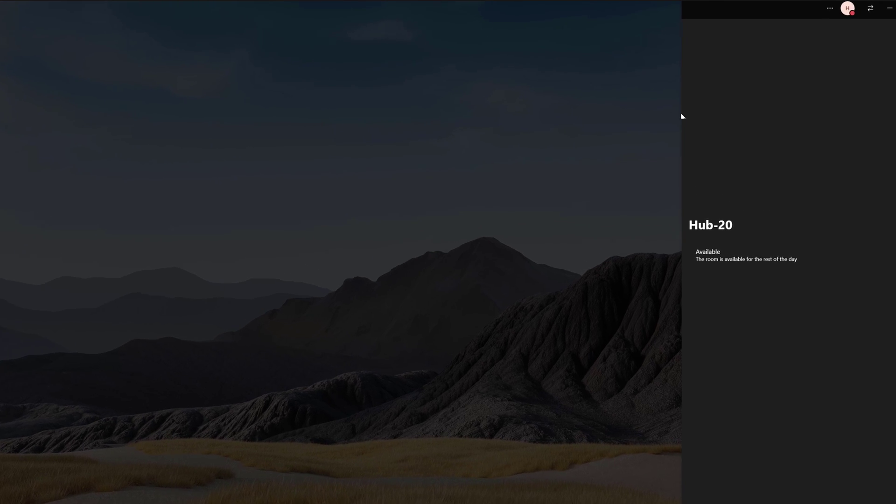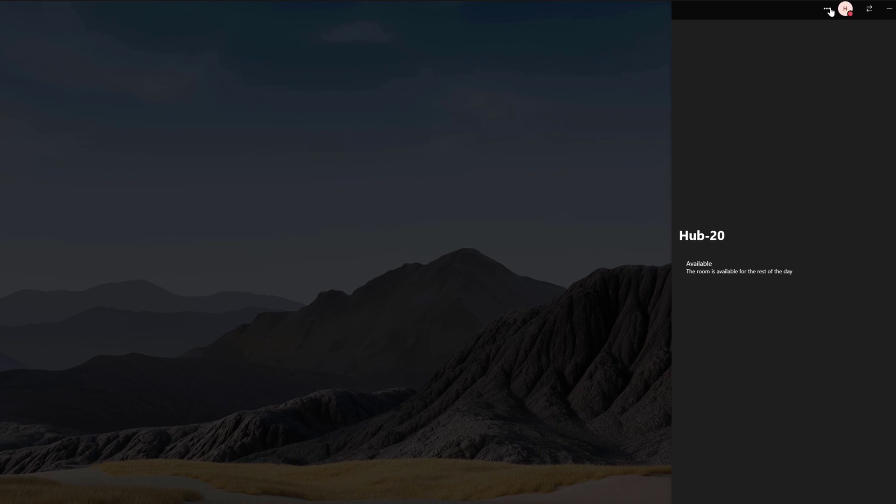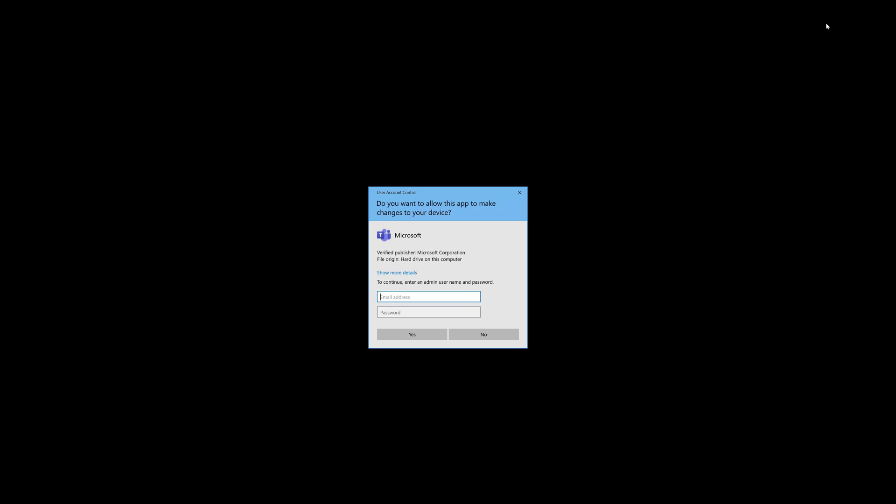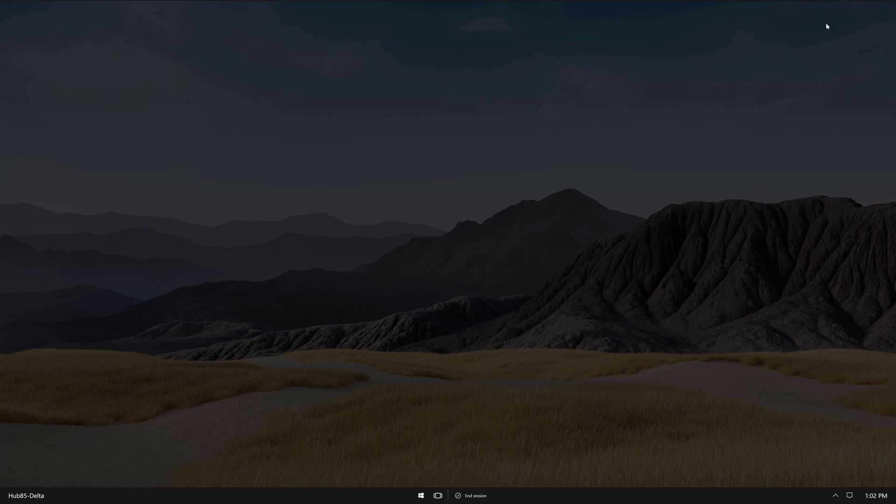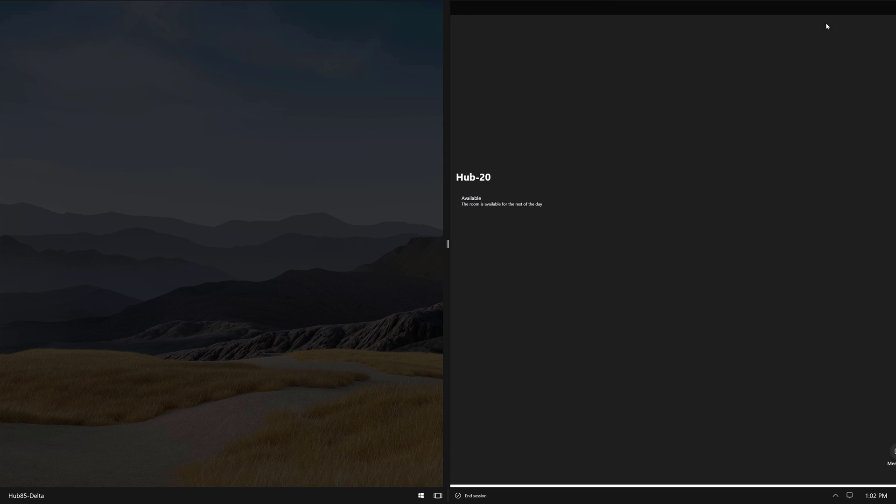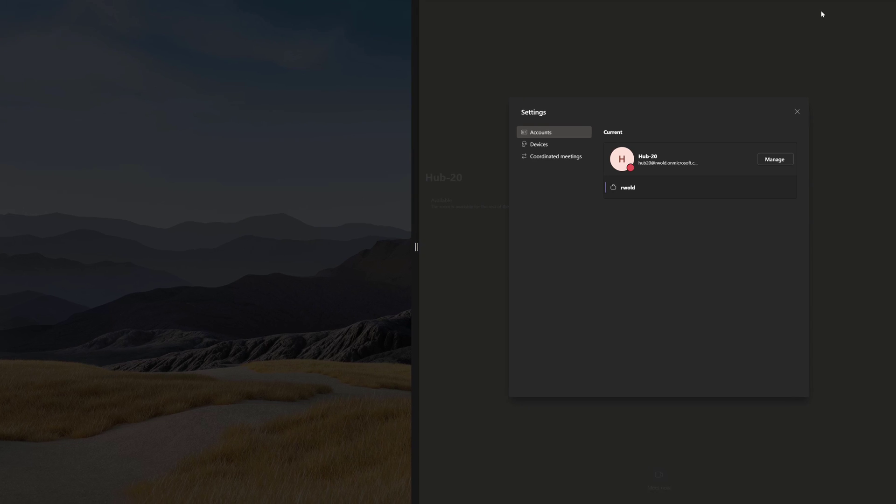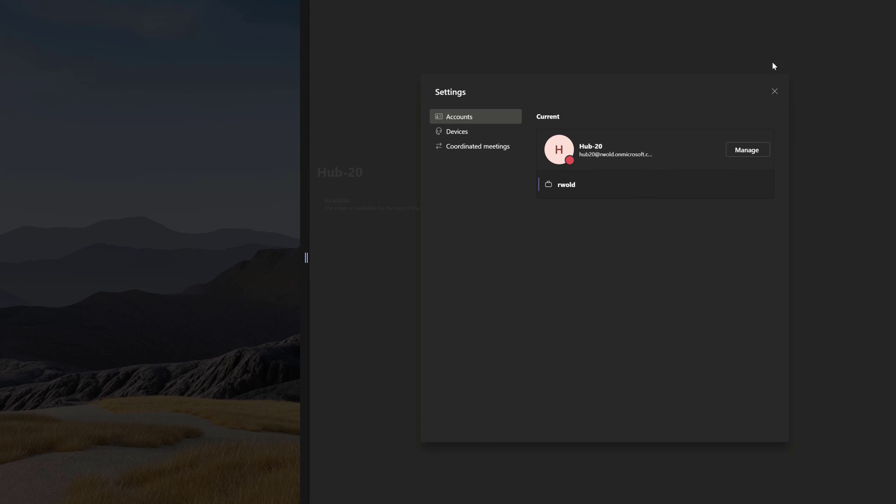I'll click the three dots at the top right of the screen, then Settings. Here, you'll enter the admin credentials, which are the same ones used to sign into Settings. On the Accounts page, you'll see your device account listed. If you click Manage, it will open the regular device account settings on the hub.